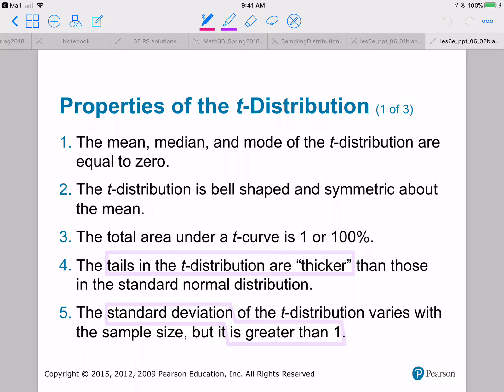Now we get into some differences. The tails in a T distribution are thicker than those in a standard normal distribution, and instead of standard deviation being one, the standard deviation is always greater than one.